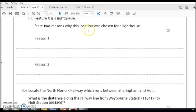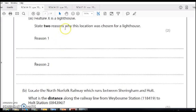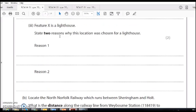Two reasons why this location was chosen for a lighthouse. These could come from the photograph or the map. You want to try and refer to them a little bit. In this case, it was on high ground, so you'd have to use contour lines. You can also think about the nature of this. It's a lighthouse,